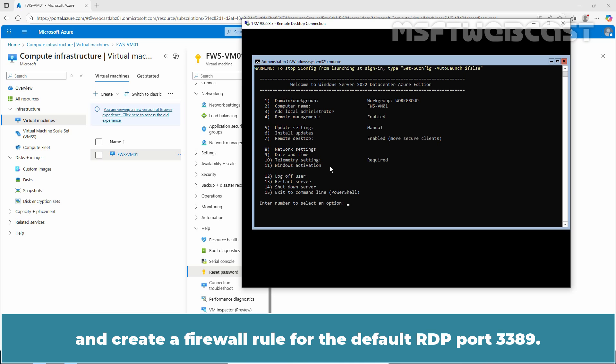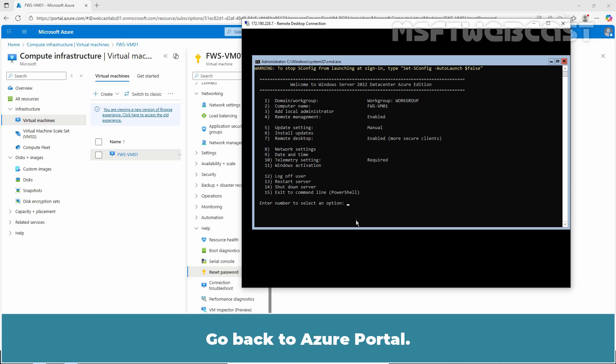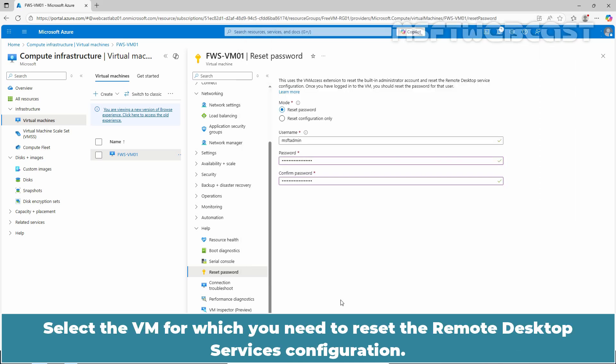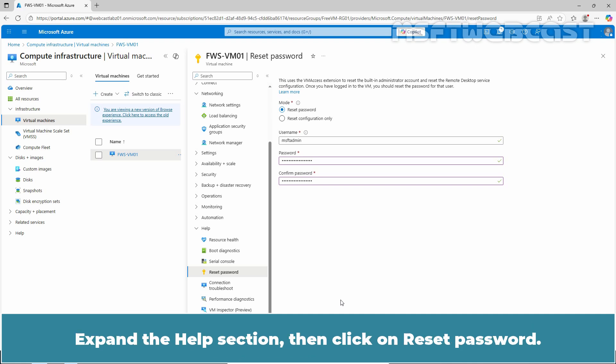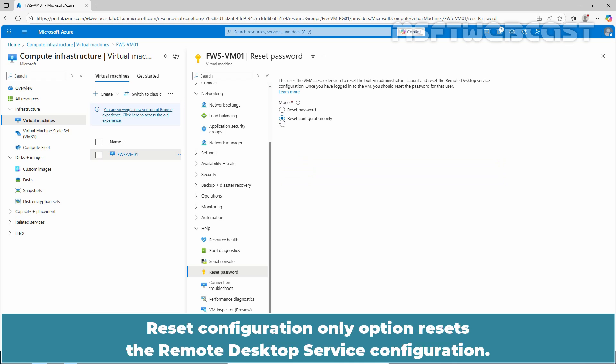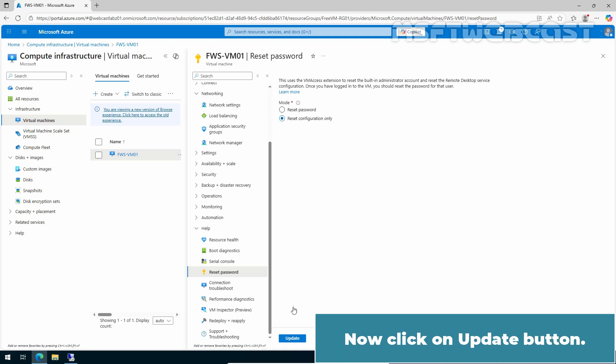Go back to Azure Portal. Select the VM for which you need to reset the remote desktop services configuration. Expand the Help section, then click on Reset Password. This time, we need to select the option Reset Configuration Only. Reset Configuration Only option resets the remote desktop services configuration. Now click on Update button.